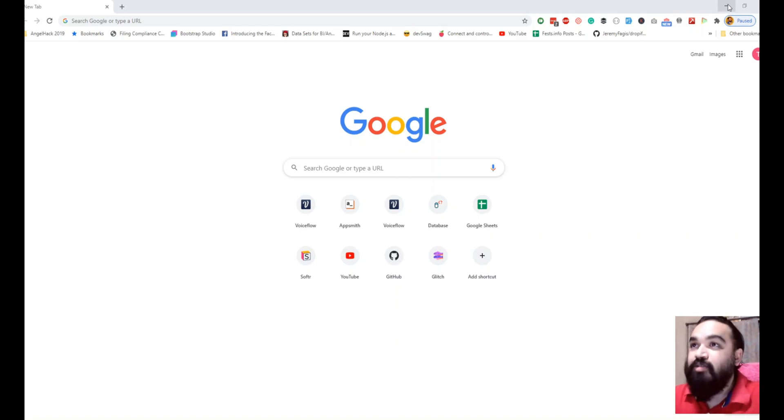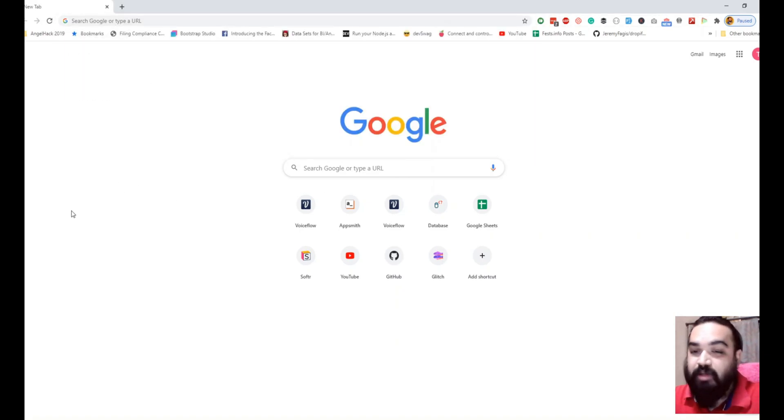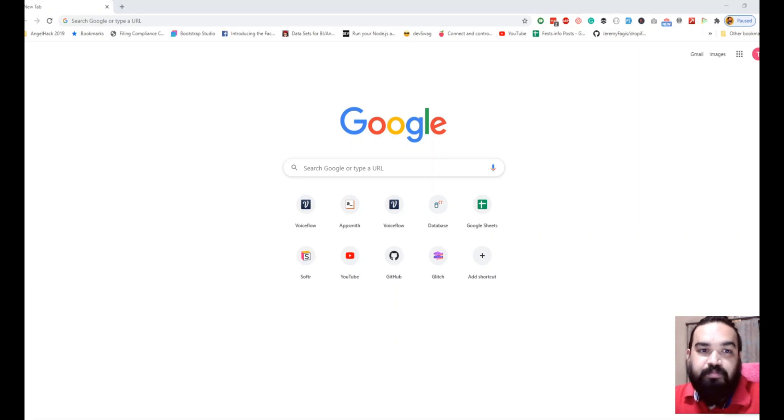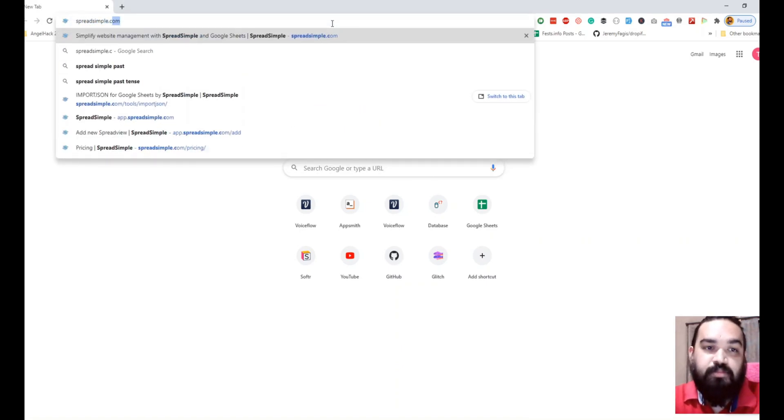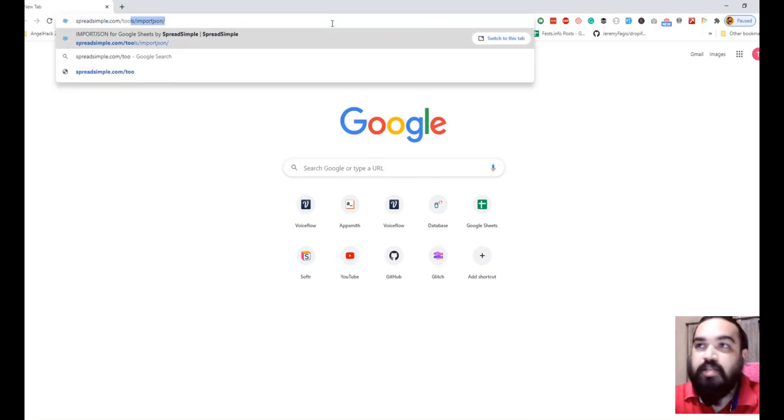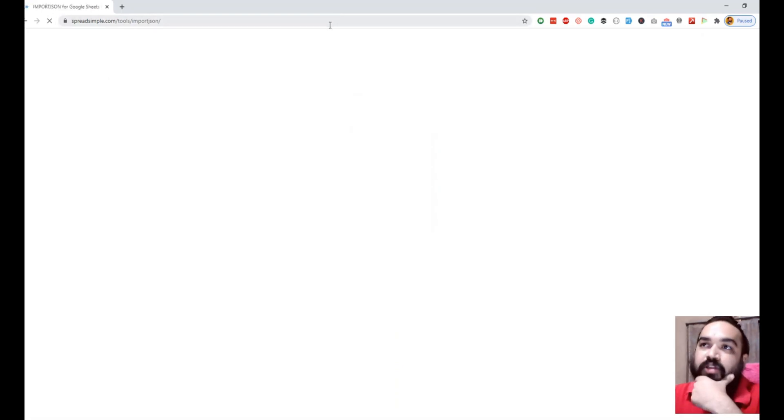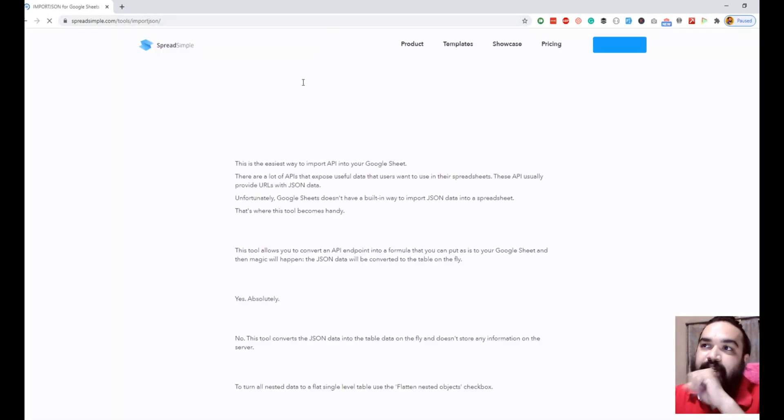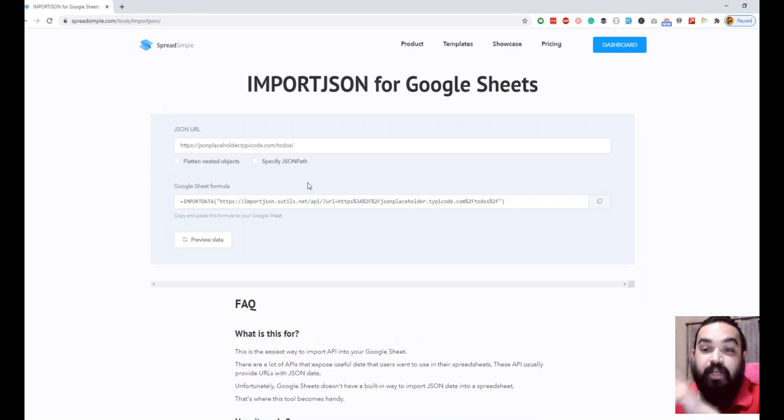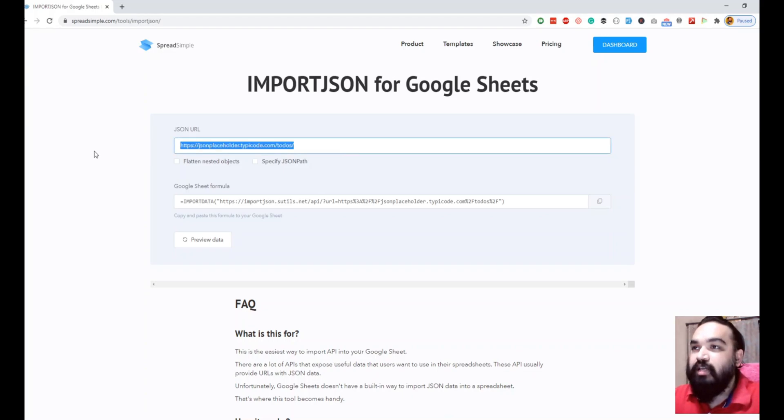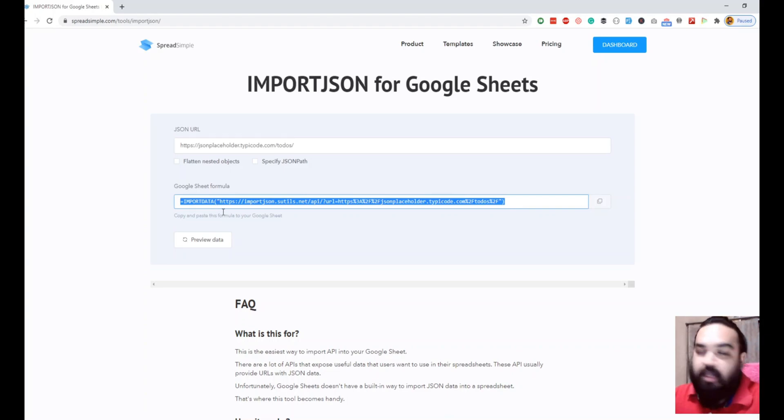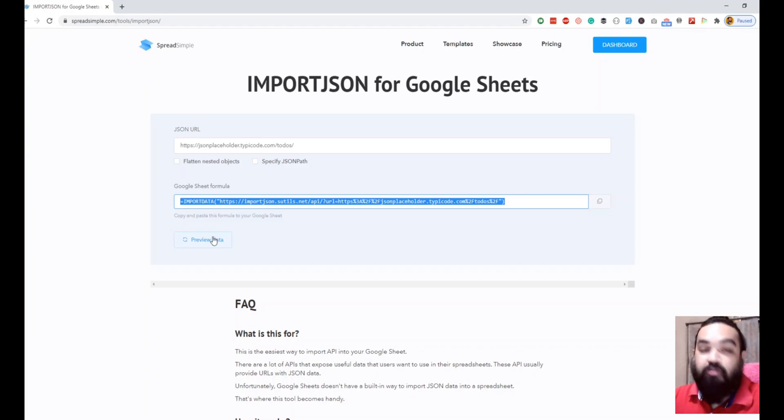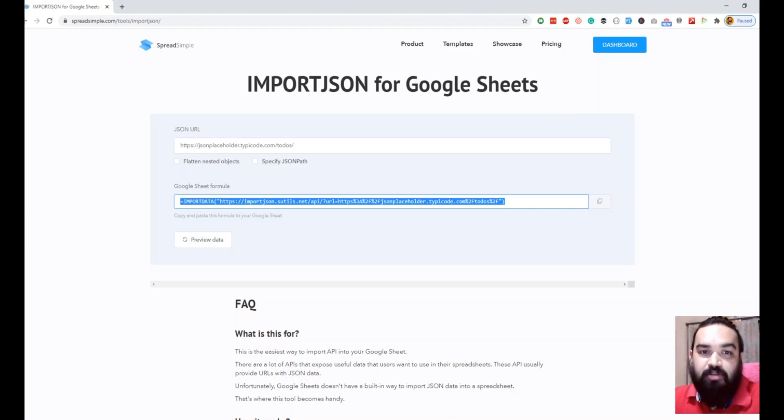The first step is to open this tool from the website called Spreadsimple. The URL for the tool is spreadsimple.com/tools/import-json. What this tool helps you do is it'll give you the formula for the cell that you're going to use in Google Sheet to import the data. It asks for the JSON URL and it'll give you a formula that you can copy and paste in the Google Sheet. It also helps you preview the data before you actually copy and paste it. Let's see how this works.